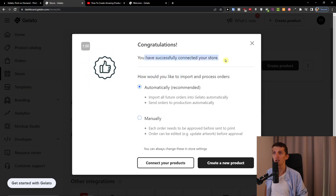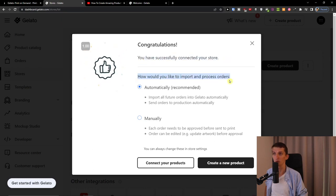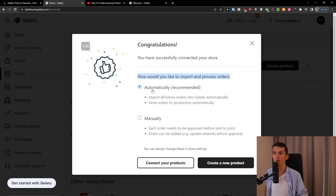And now you have successfully connected to your store. How would you like to import and process orders: automatically recommended or manually? So I'm going for automatically.